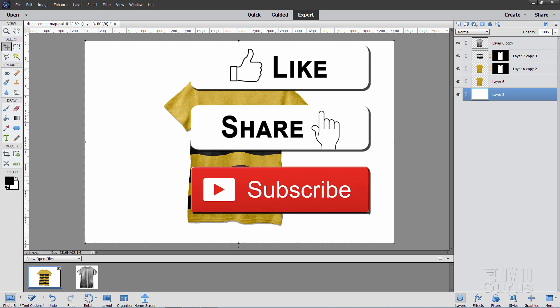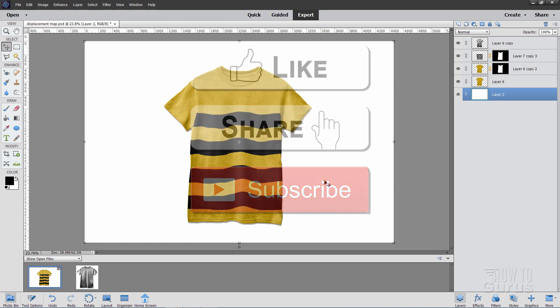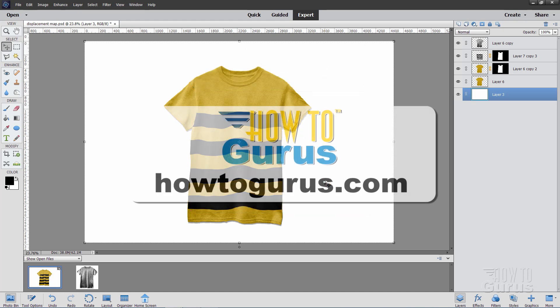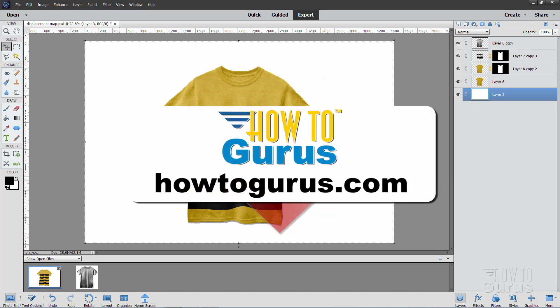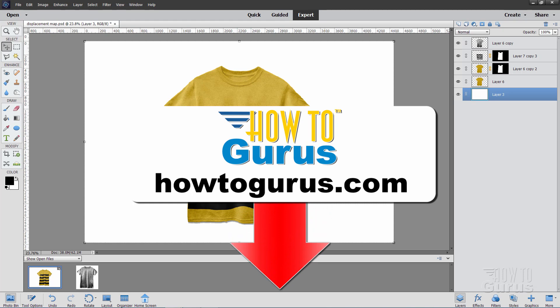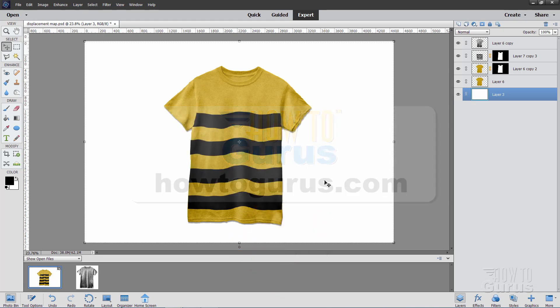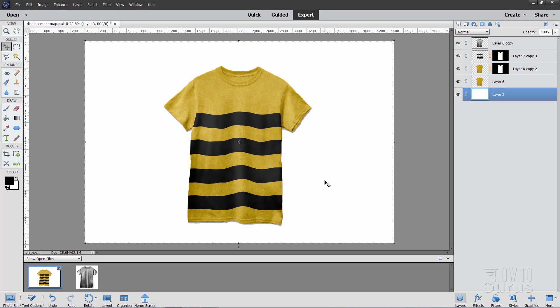When you subscribe, hit that bell notification icon a couple of times to get the notifications of my new videos, and also to really learn how to use Photoshop Elements, take a look at my complete training course, and there's a link for that right down there in the description. Okay, let's get to it.